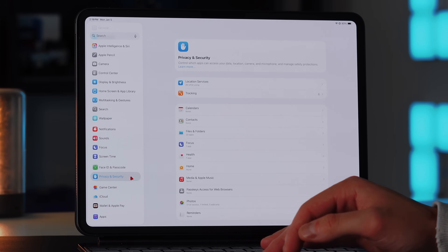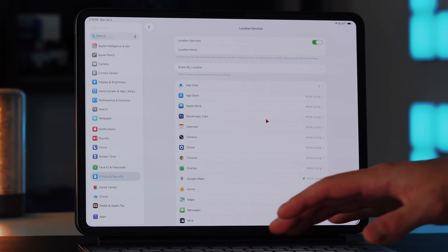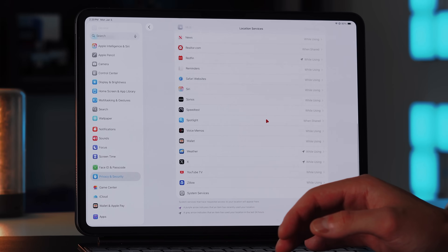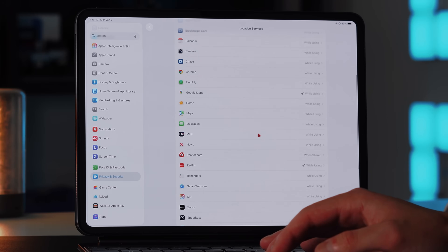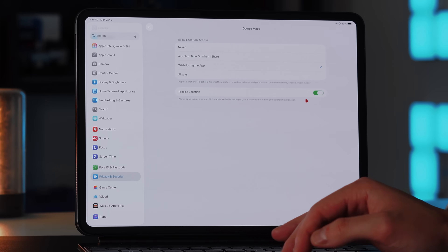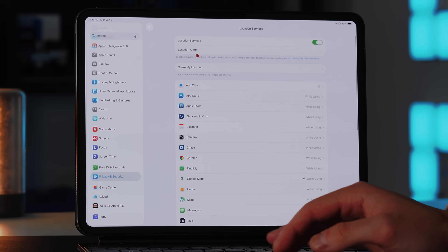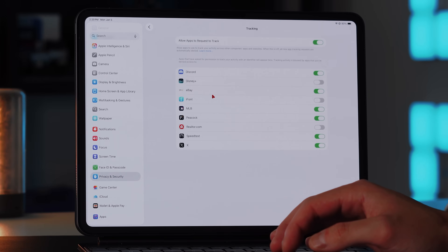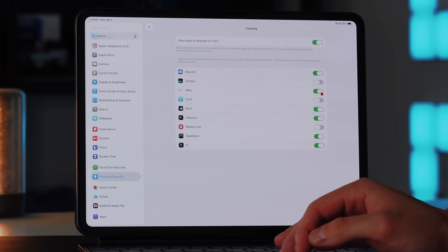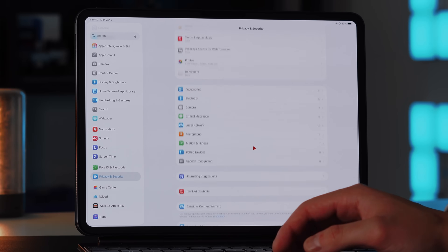In Privacy and Security settings, go into Location Services and review each app one by one to understand which location access level is appropriate. For example, Google Maps should have precise location since you use it for navigation, while other apps may not need it. You also have the ability to see which apps are allowed to track you — for instance Discord can track me but not Disney Plus. Go through these settings and manage them as you see fit.